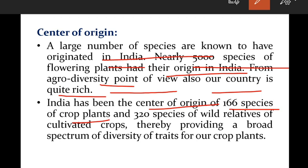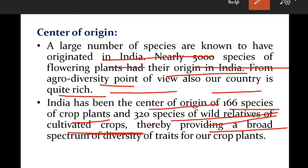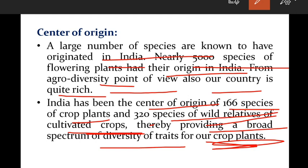From an agro-diversity and agricultural point of view, our country is quite rich. India has been the center of origin of 166 species of crop plants and 320 species of wild relatives of cultivated crops, thereby providing a broad spectrum of diversity for our crop plants. This is why India should be considered one of the mega diversity nations.